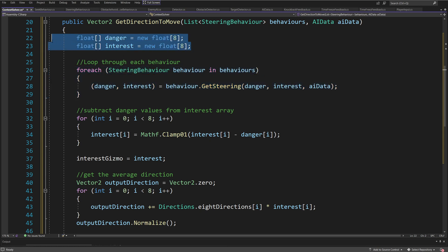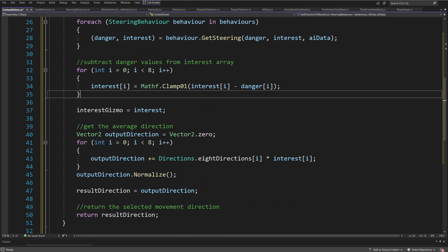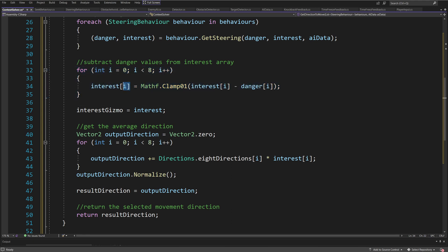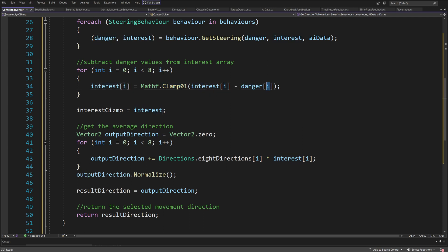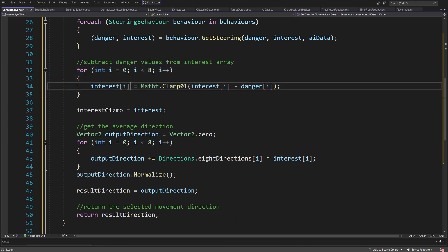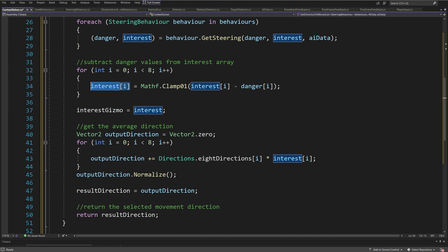Now we have all the danger and interest weights, so we need to subtract the danger values from the interest values. This is this for loop — for eight directions we are going to call interest[i] = Mathf.Clamp01(interest - danger) for position i. So for this specific direction, this is how we remove directions that we do not want to use for movement. In case we are very close to an obstacle, this interest direction will be set basically to zero.